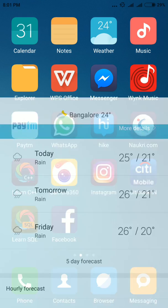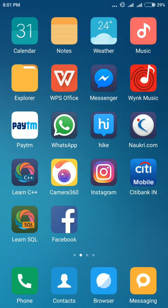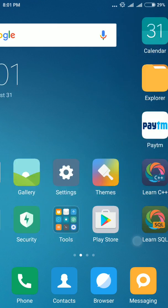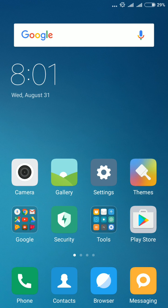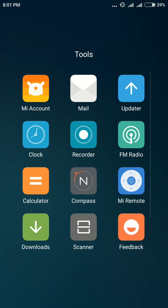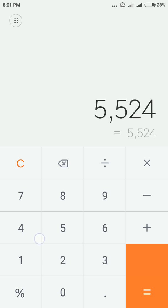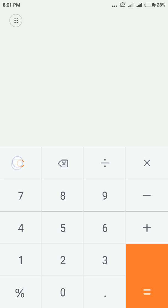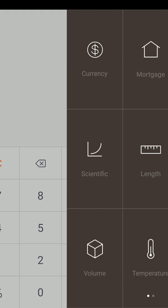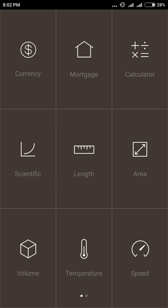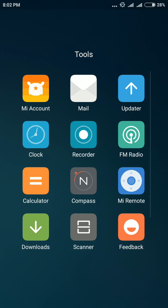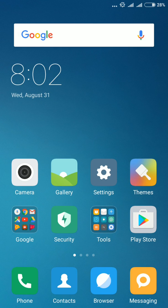If you go back and see the calculator app. Earlier we used to just have a simple calculator. Now they have given one more option over here. And that is you can do currency conversion, mortgage calculator, scientific, lot of other options. They have added in this new MIUI. It's good.